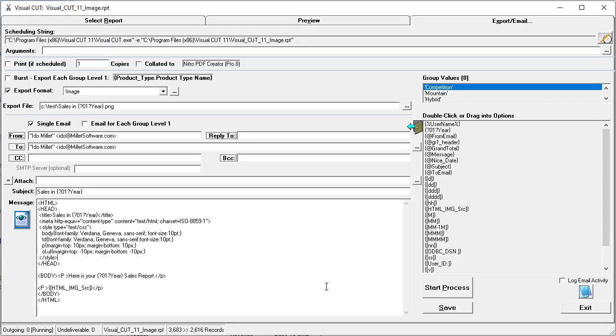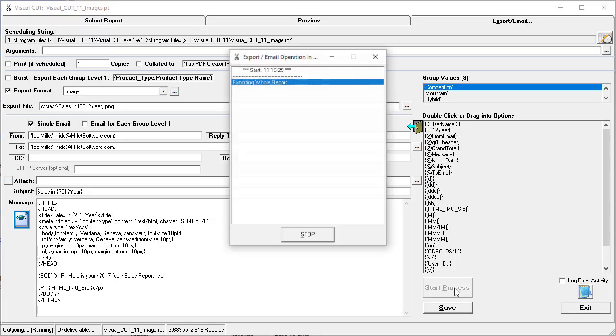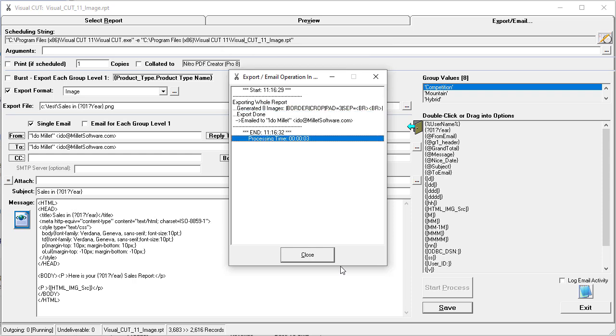So if I click the start process button, what happens is that all eight images got generated, they got cropped, a border was added with a padding of three pixels, and the separation of two line breaks were added between the images, and that gave us the resulting email.